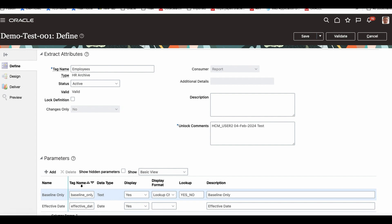In this extract, there's a parameter we passed. When we ran the extract, we gave an effective date, and that extract was run for that particular effective date.